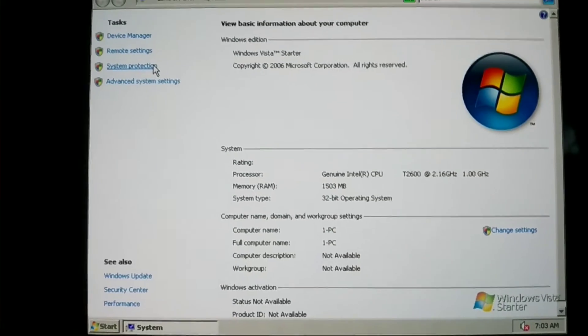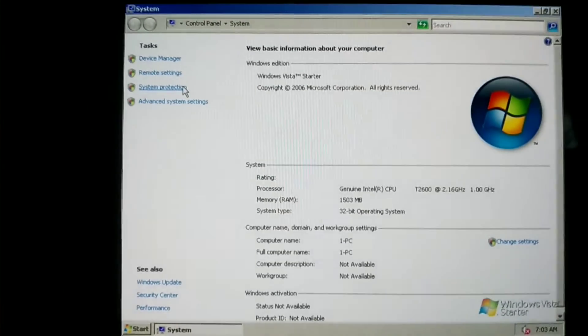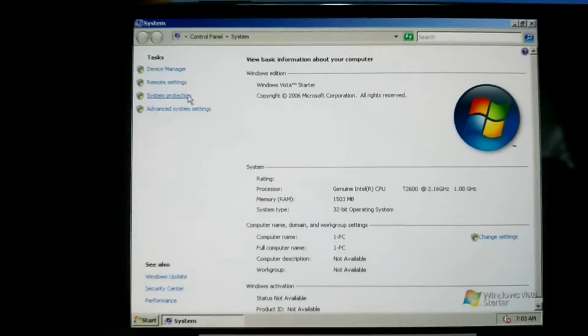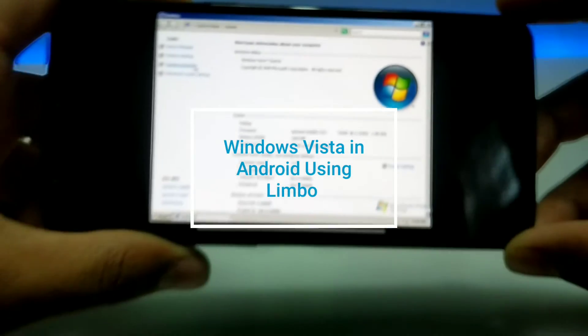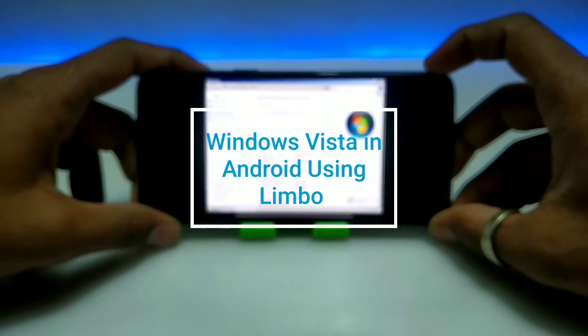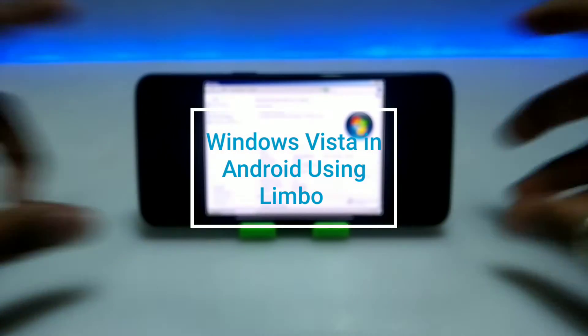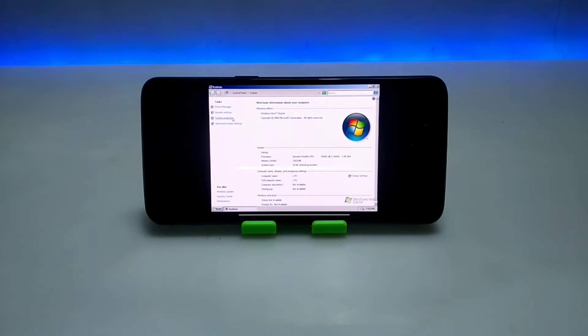Hello and welcome to my YouTube channel Tech and Tips with King. In this video I am going to show how you can run Windows Vista Starter Pack in your Android using Limbo PC Emulator. So let's get into the video.